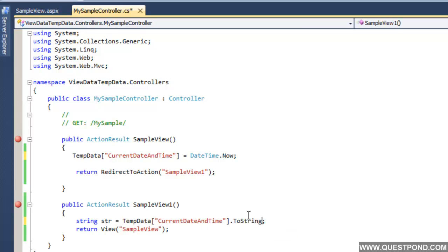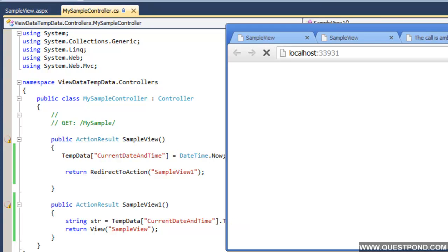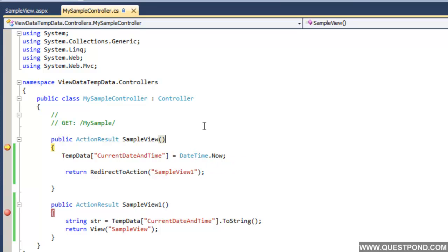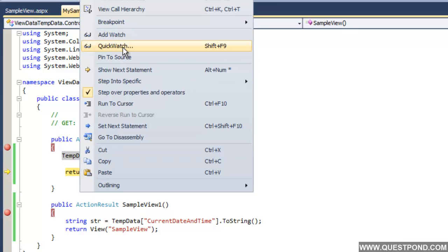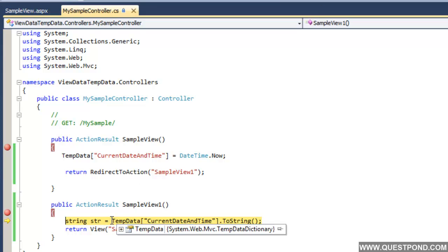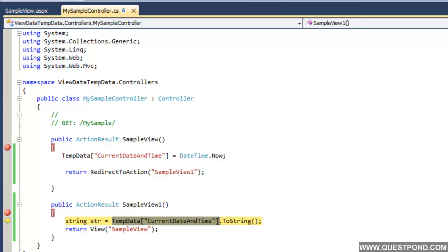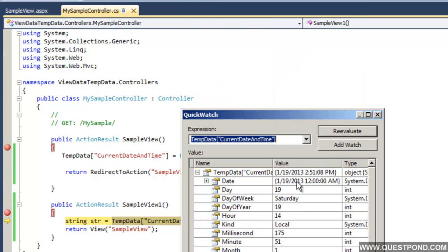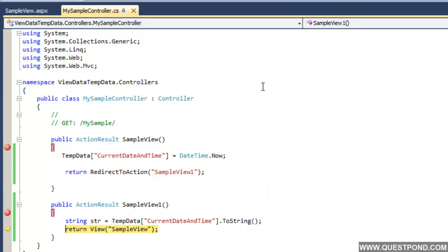We change the code to use TempData['CurrentDateAndTime'] = DateTime.Now, and in SampleView1 we read TempData, doing a toString() typecast. TempData will help you to persist data when we move from one action to another action. Running in debug mode and invoking SampleView, TempData is now set to CurrentDateAndTime. Moving into SampleView1, the data has persisted — the string variable contains the currentDateTime that was set in SampleView.